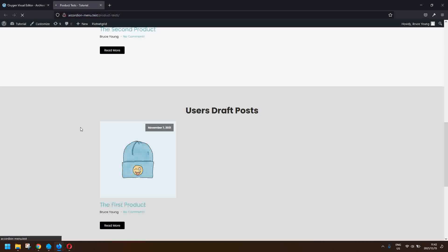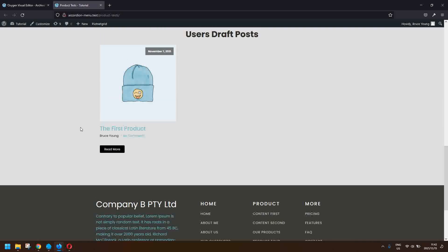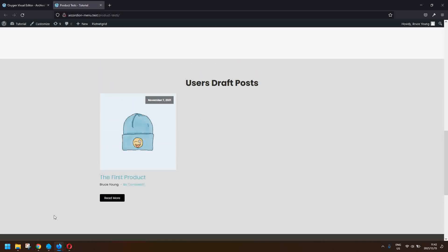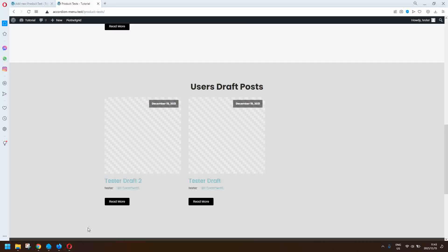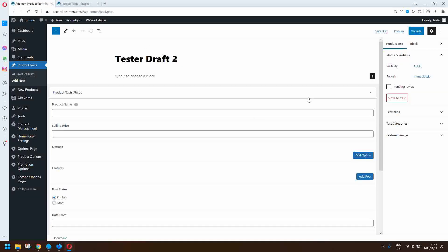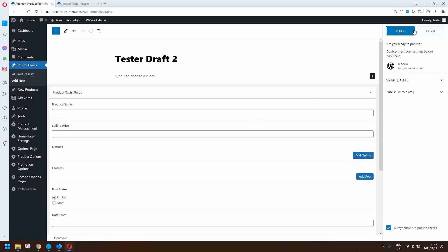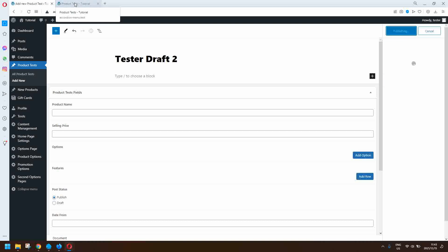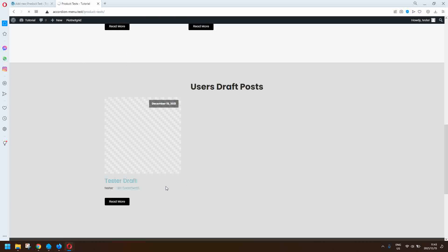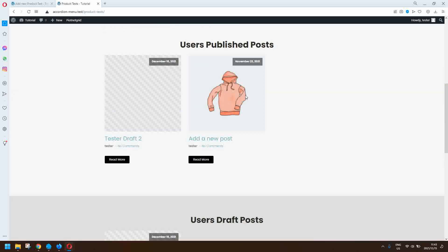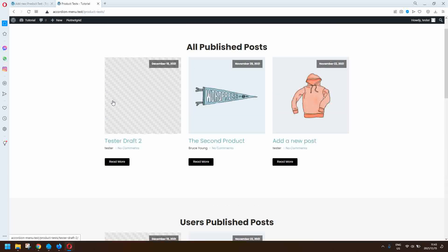If I go to the other user and refresh, the post is not listed in their list of draft posts — scroll down and you'll see that it's not there. Now I'm going to move it from draft to publish status, so I head back to my post and publish it. The post is now published, and heading back to the website you'll see that the post has moved out of the user's draft posts.